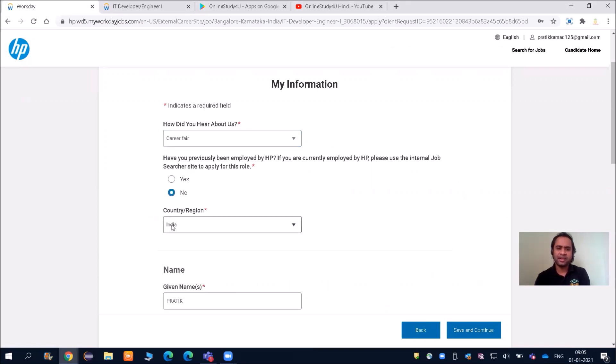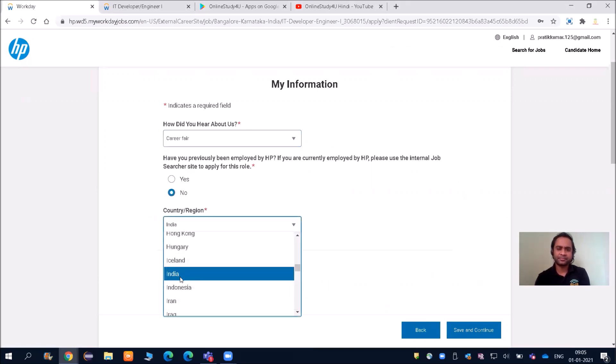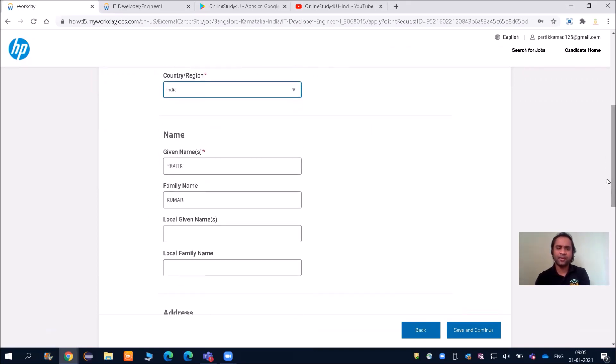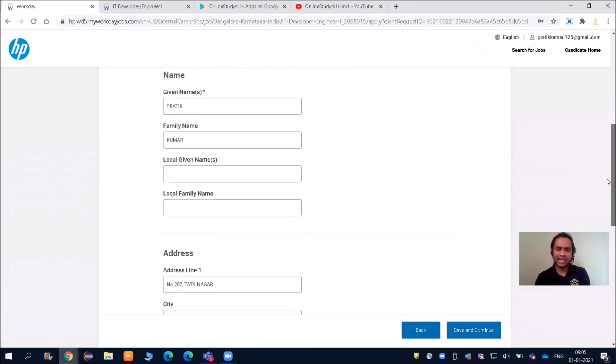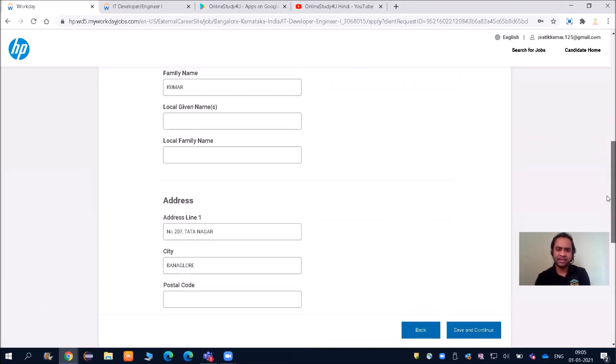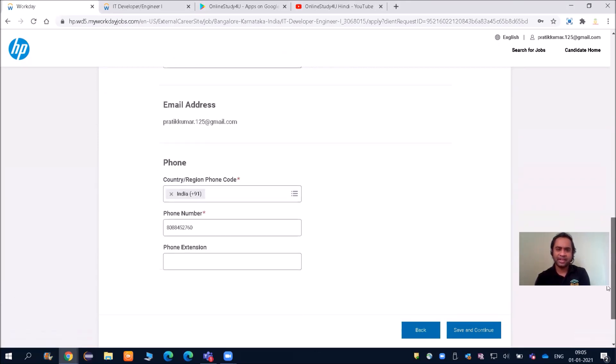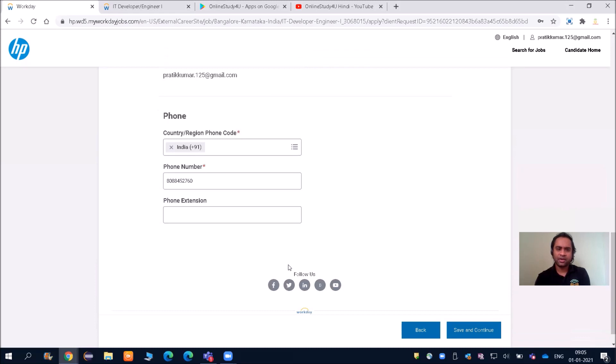Have you previously been employed by HP? No. Country, address—my name has been taken. Phone number has also been taken. Then save and continue.